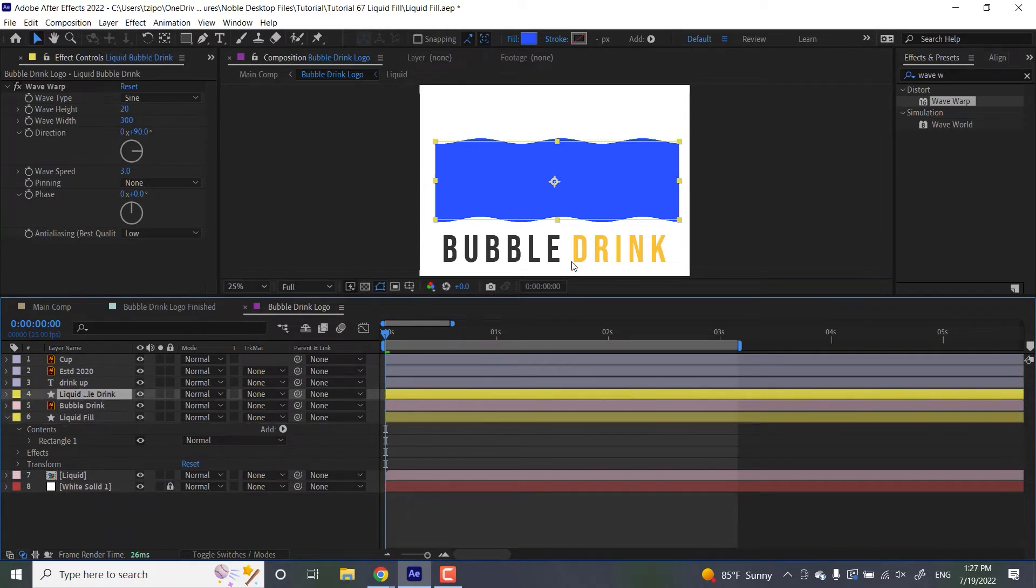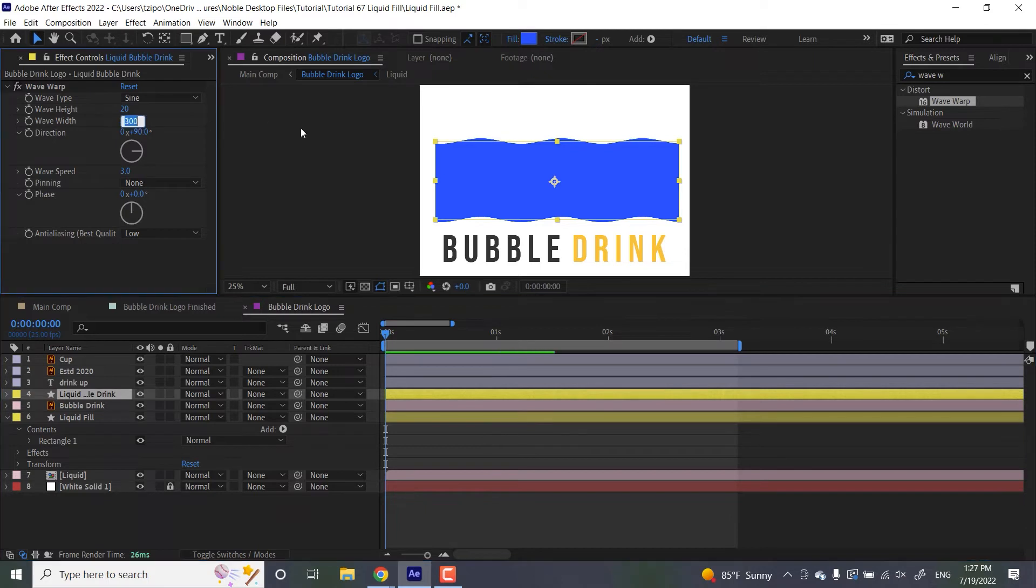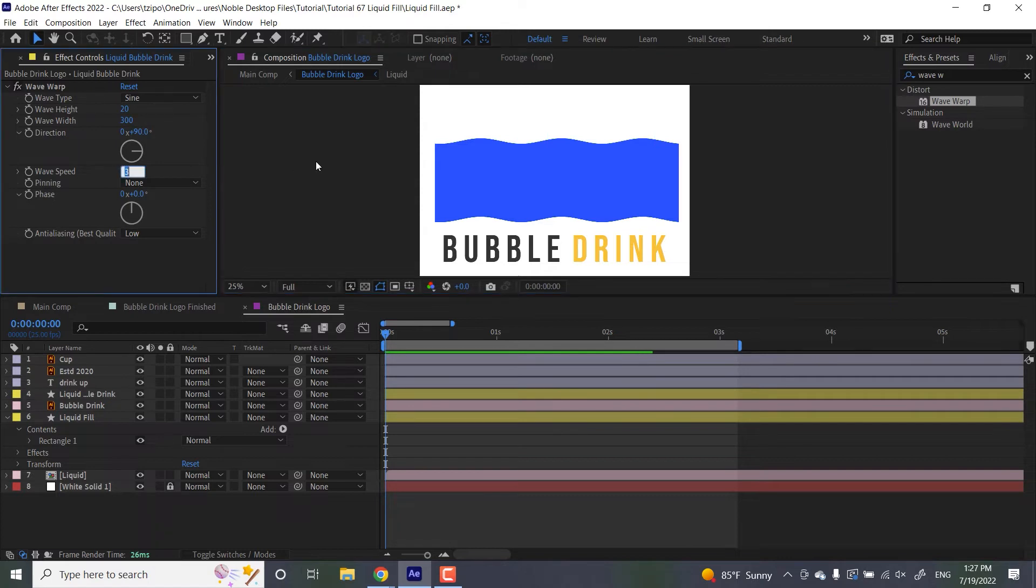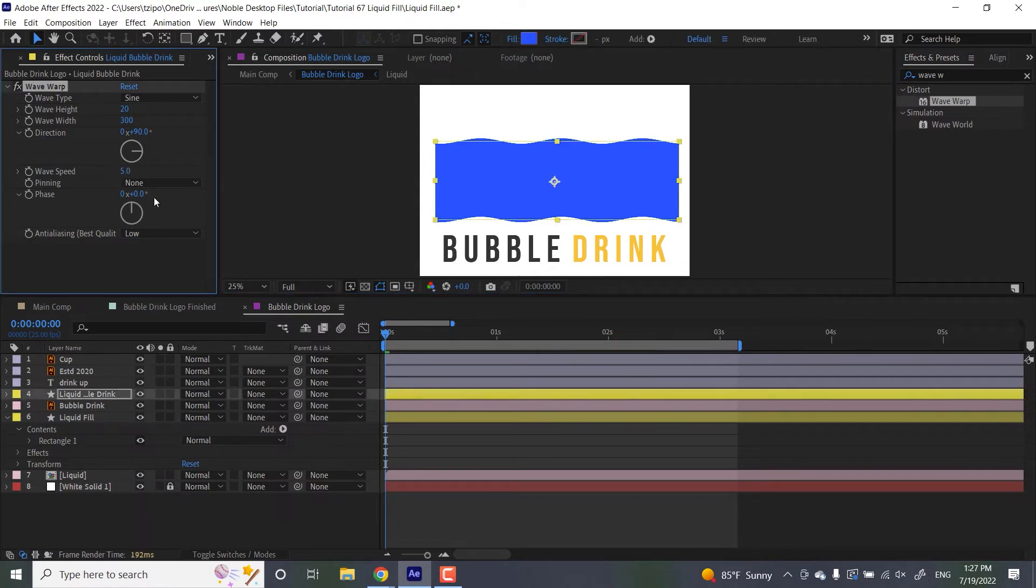So since liquid bubble drink is a duplicate of the first layer, let's change the setting slightly on this thing. I want to keep the width and the height. So I'm just going to change the speed, I think, to five, make it go a little faster.